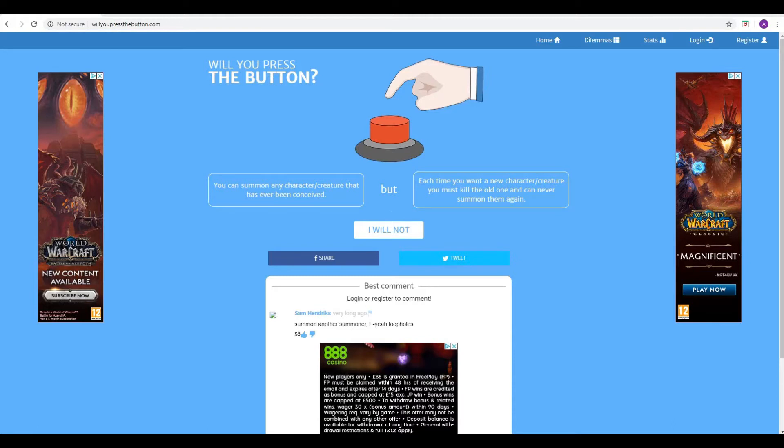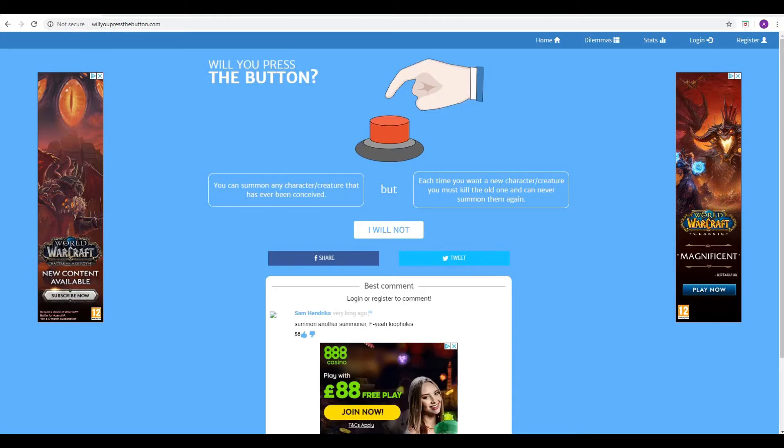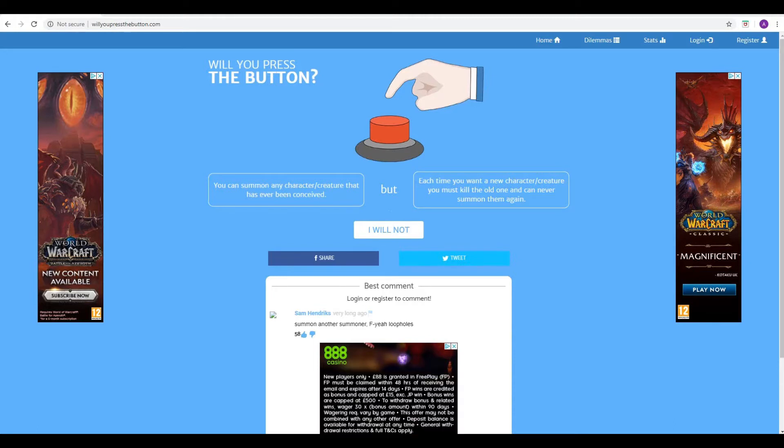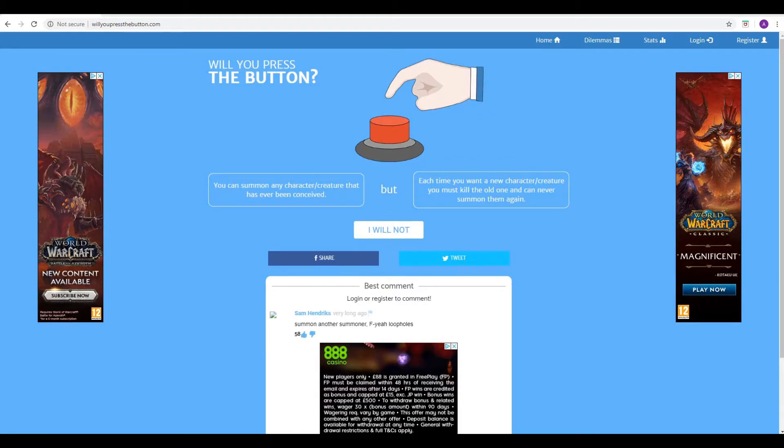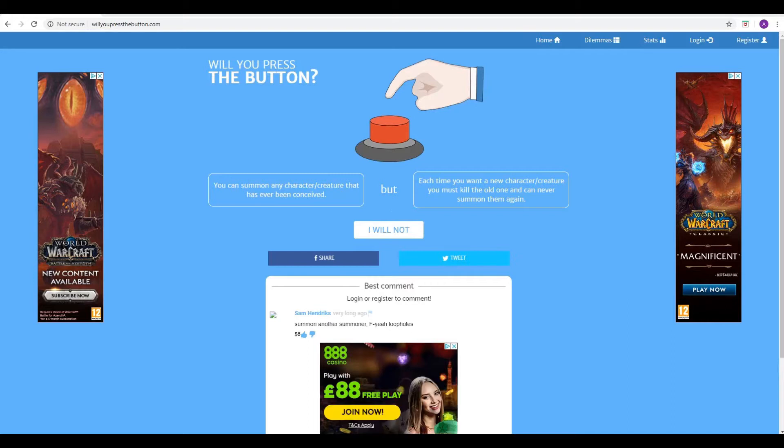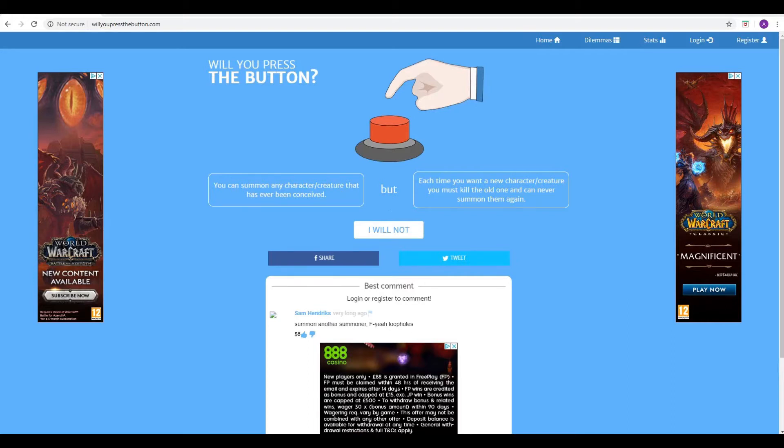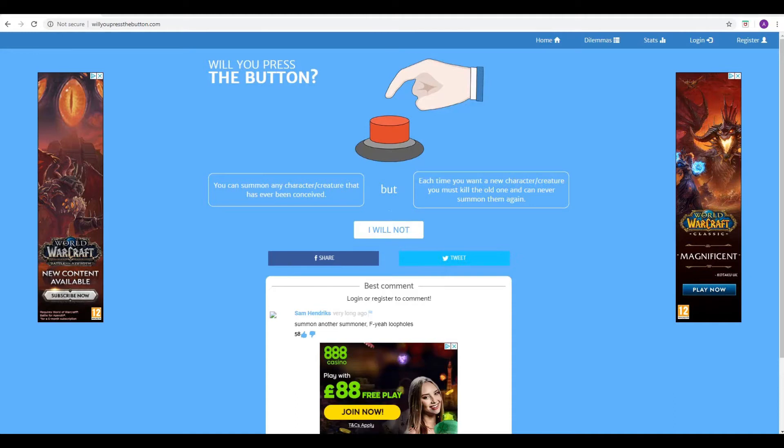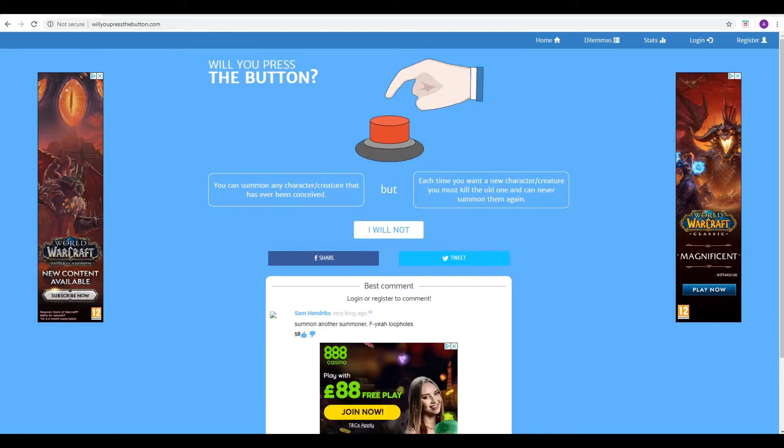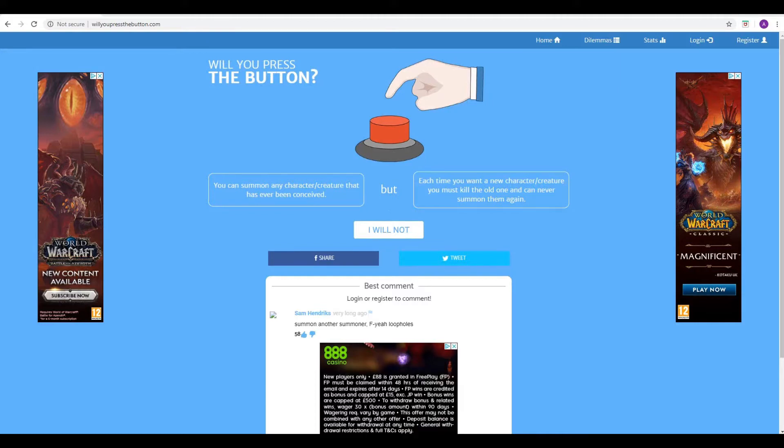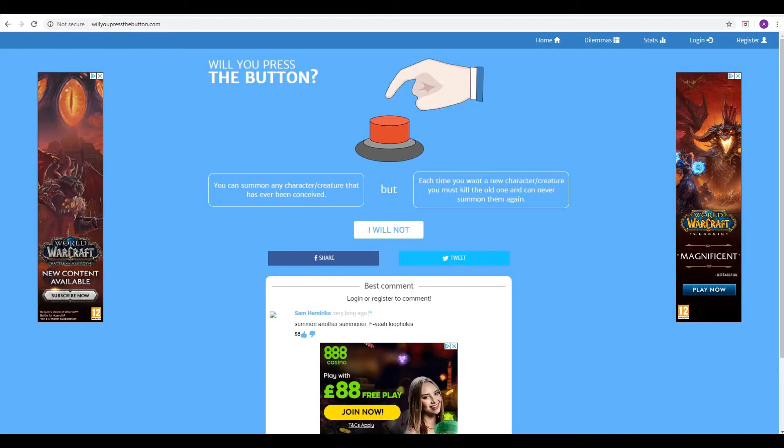A game that we haven't done in quite a long while, so it's good to have another little go and ponder the scenarios that we receive. The conundrums, Phil, that's it, conundrums as well. I think in Will You Press The Button they're called dilemmas. Dilemmas, yeah, probably pretty much sums up what they are.